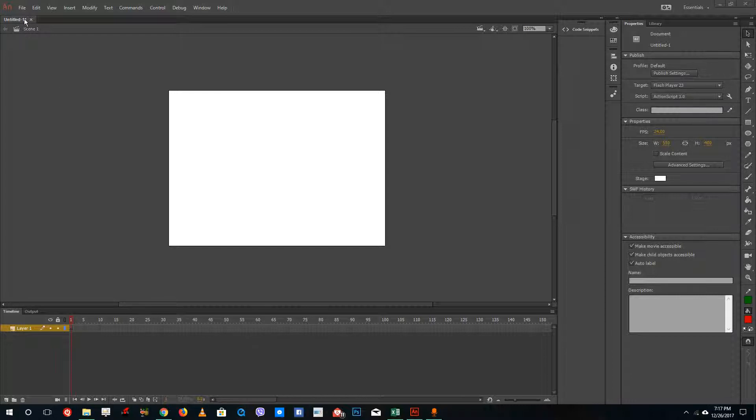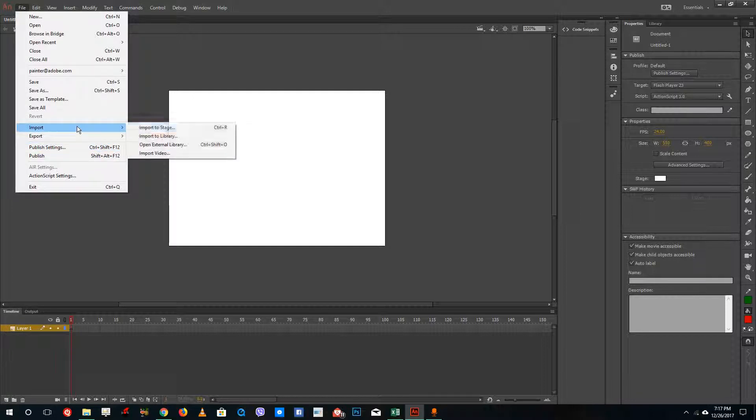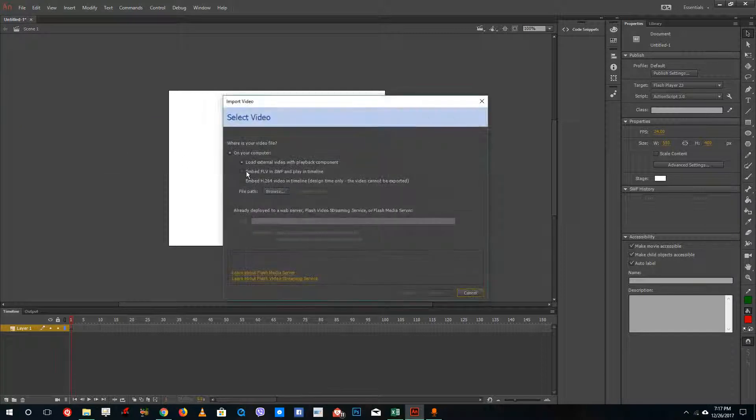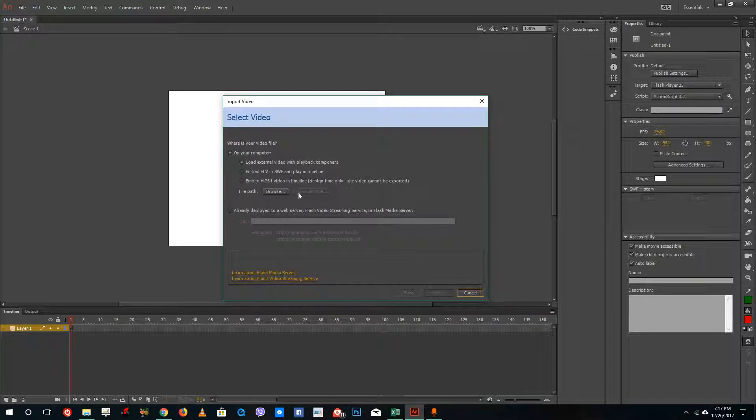So let us first embed the player, so insert the video by going to file and go to import. And from import, just go to import video right here and you can see that there are three options right here. And we are going to select the first option, that's load external video with playback components.